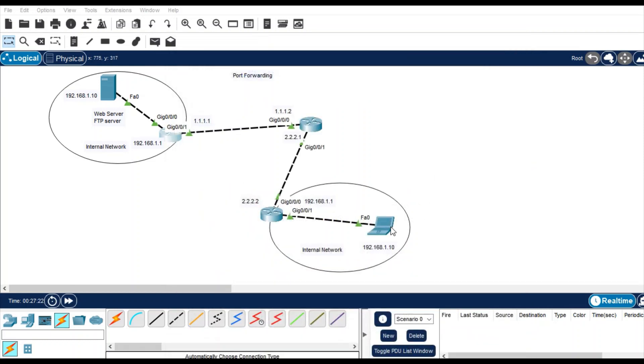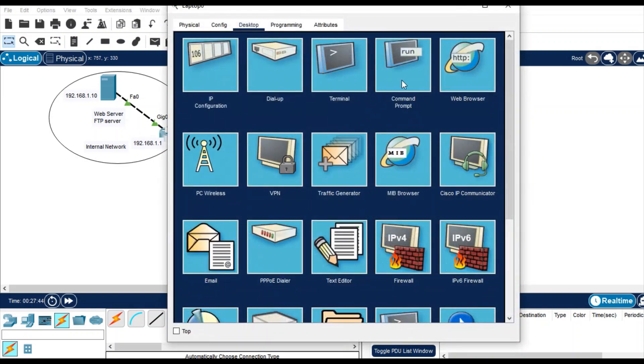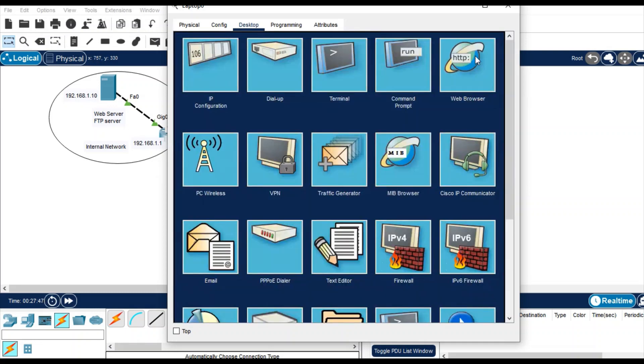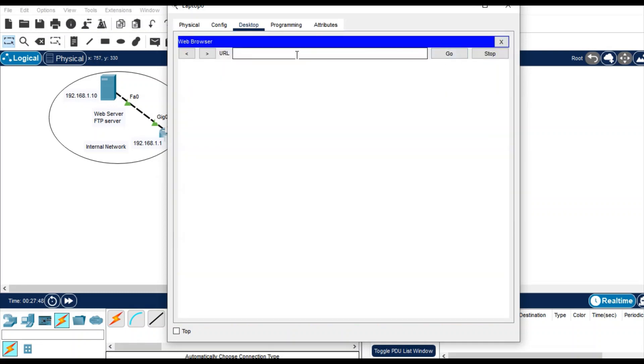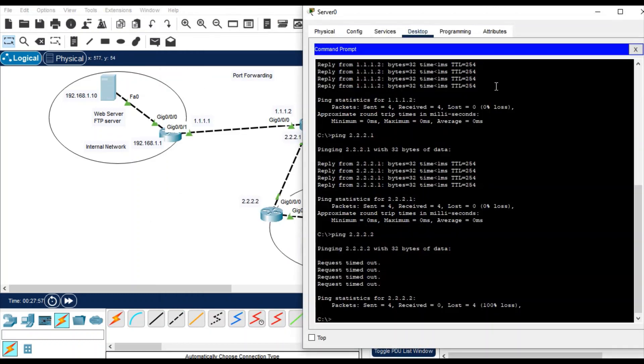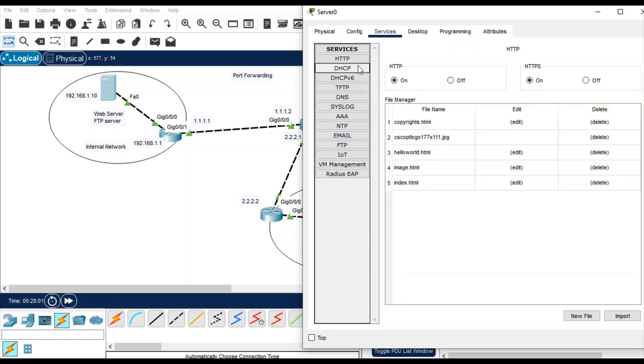So the interesting thing is that if I want to access this web server, I cannot. Because if I put the IP address of this server, the traffic will not go there. Because you know that the IP of this PC itself is the same as the server IP. So if I am going to try from the web browser 192.168.1.10, it will not work.